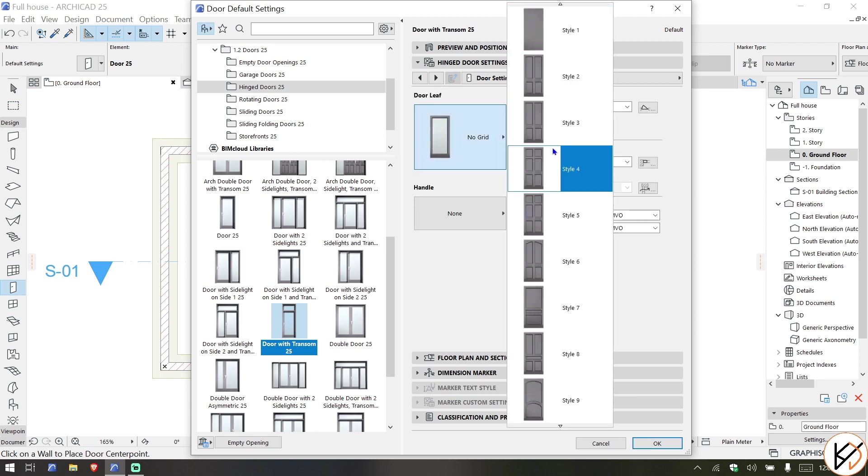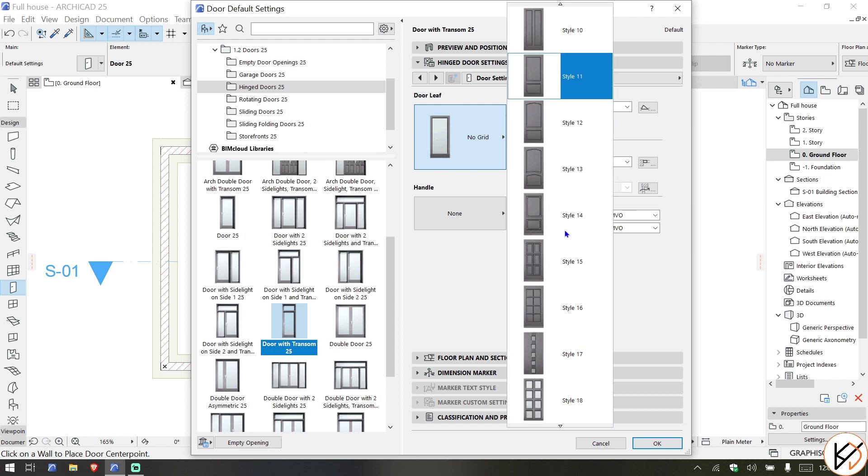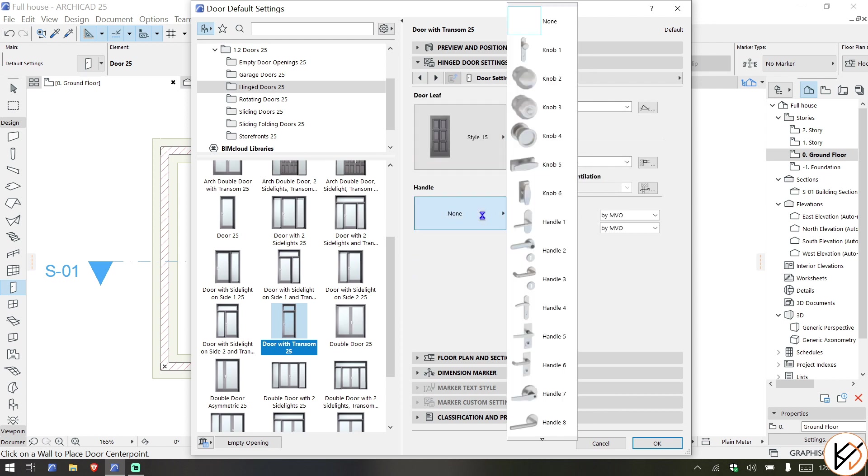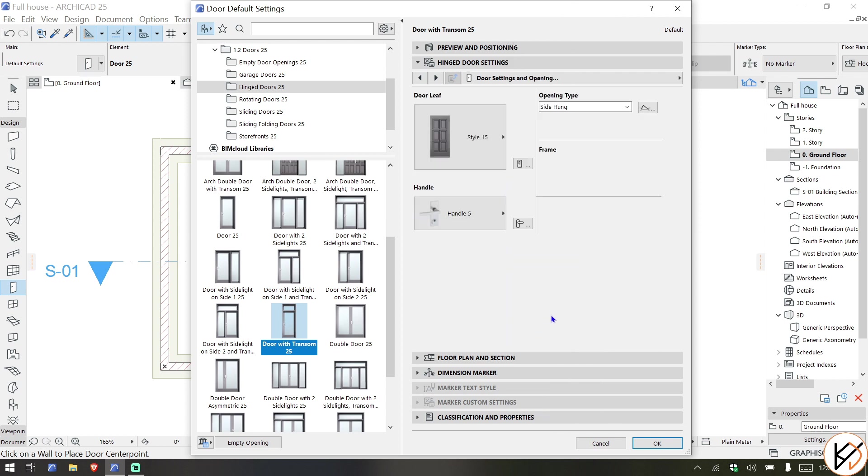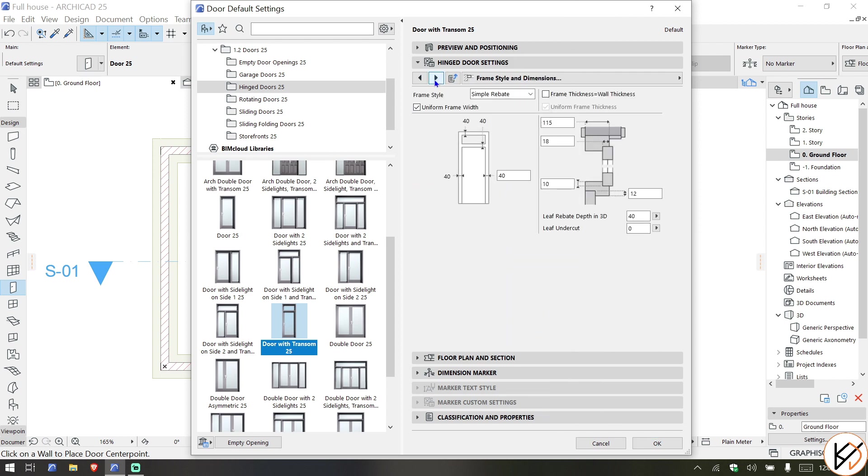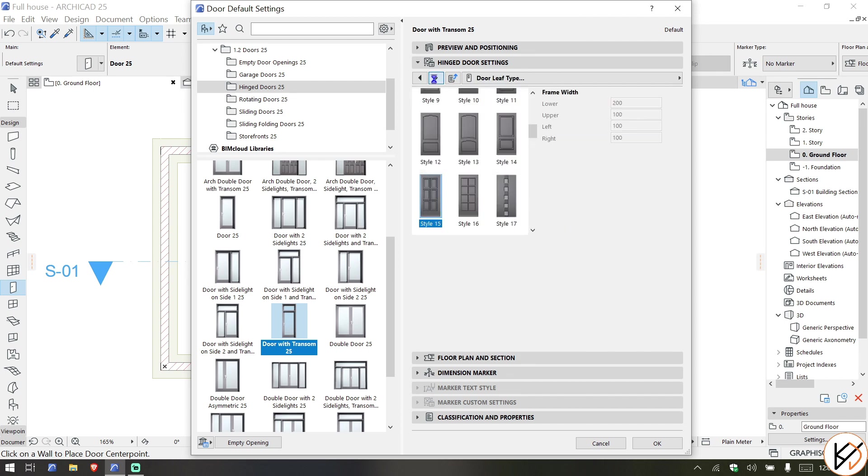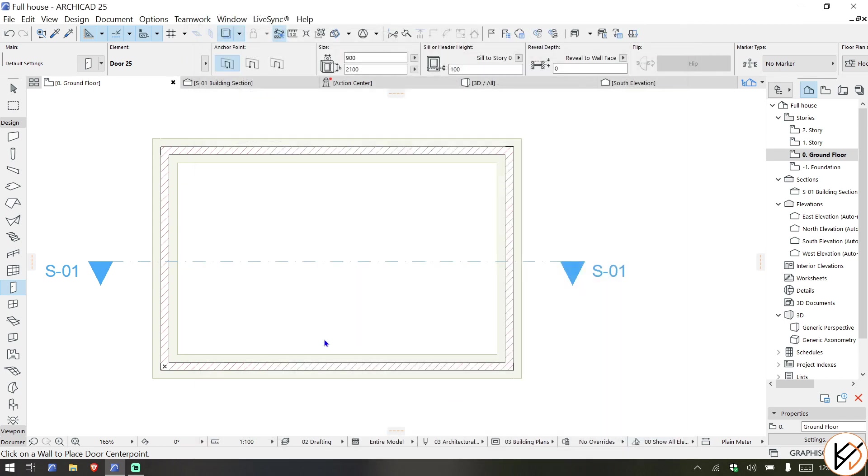Let's choose for example this one. The handle - we can take this sort of handle. Then if we look at the uniform frame width, okay for now, let us place the door.